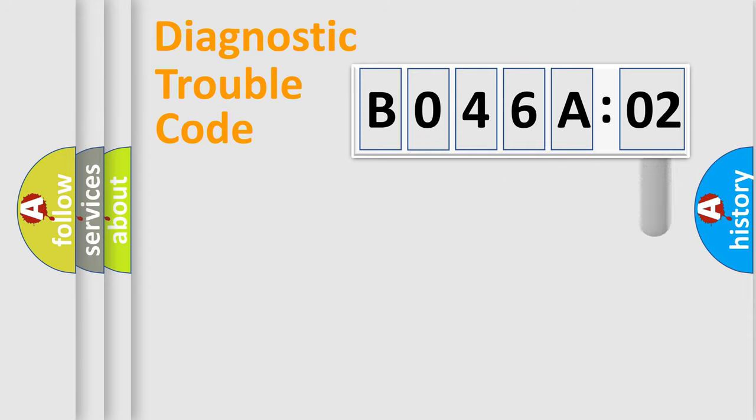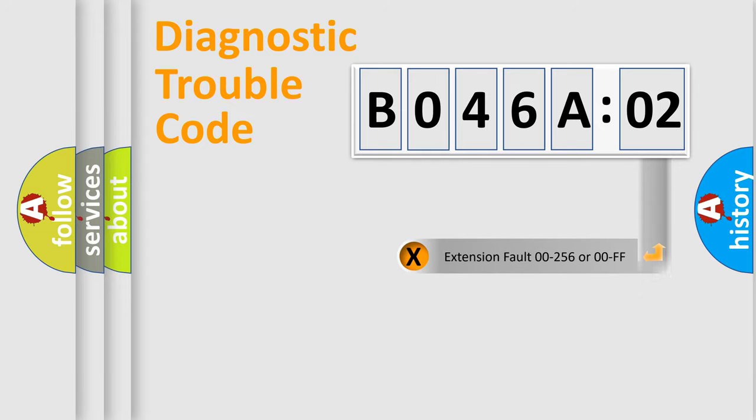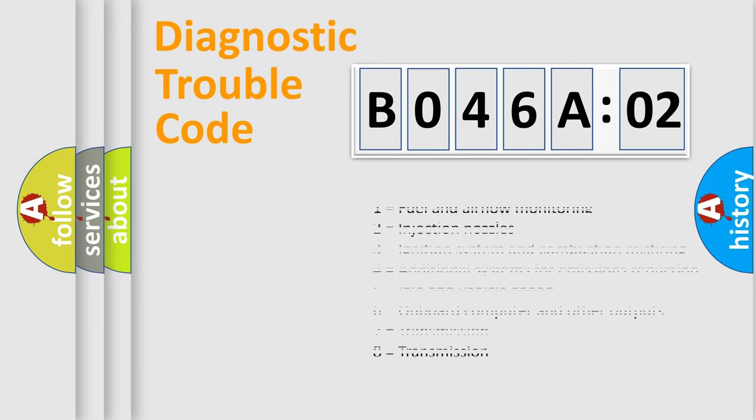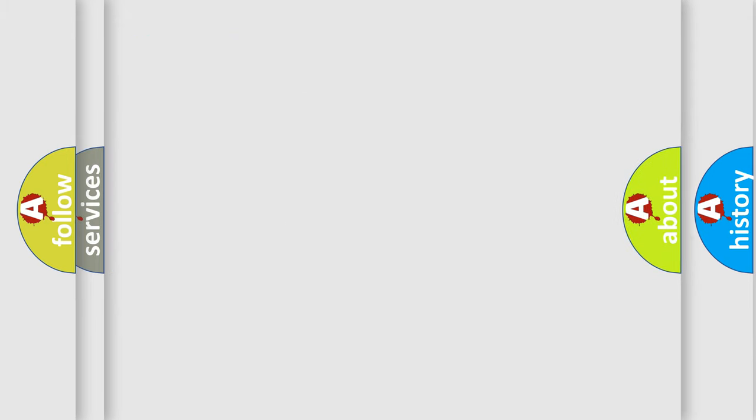The add-on to the error code serves to specify the status in more detail, for example, a short to the ground. Let's not forget that such a division is valid only if the second character code is expressed by the number zero.